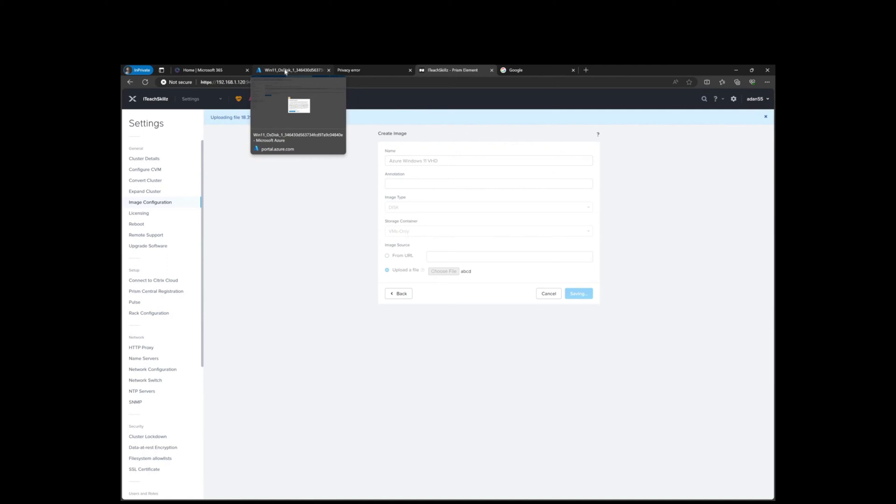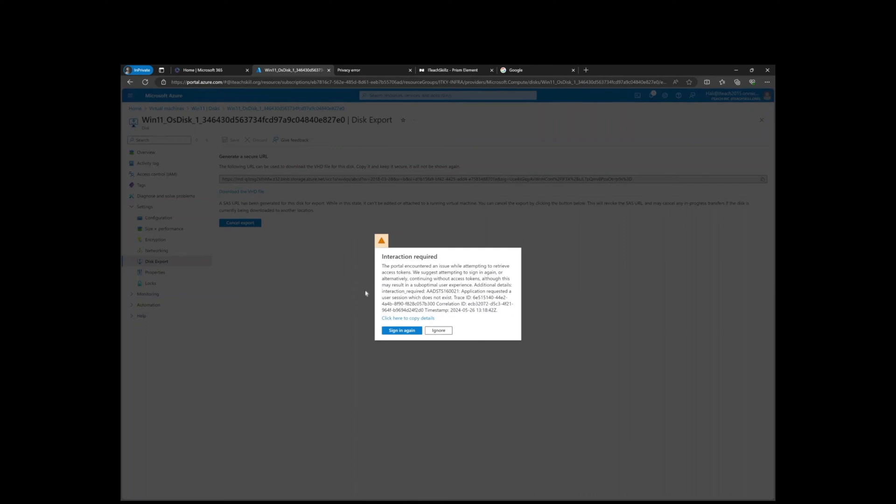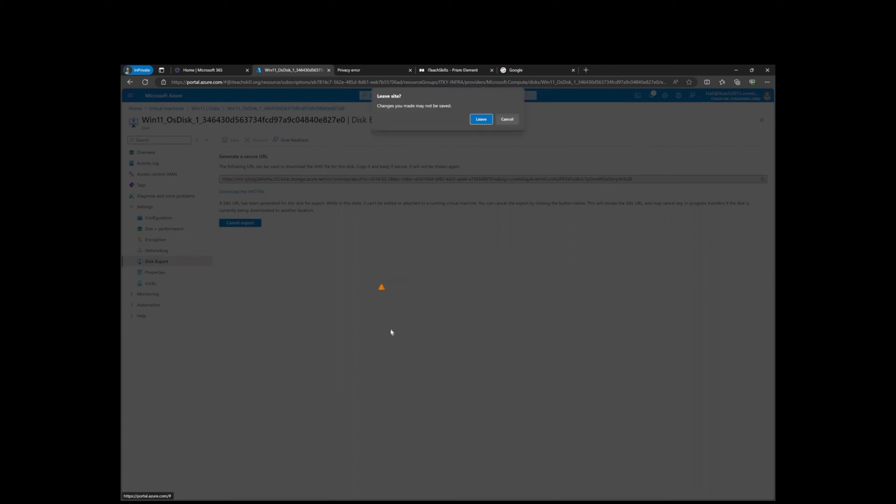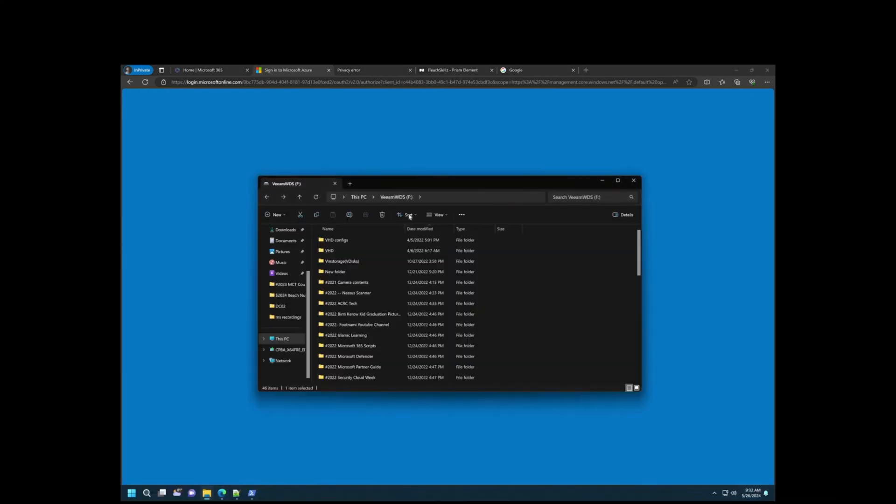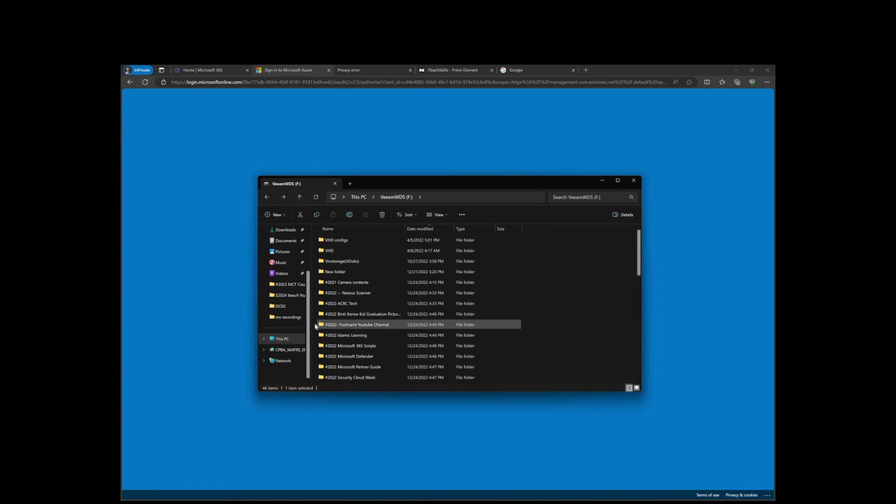Hello everybody, welcome to IT Skills Channel, my name is Aiden. As you can see, we downloaded the VHD. I just timed out the sign-in because this is a long process. We actually finished downloading our VHD and it's right here.